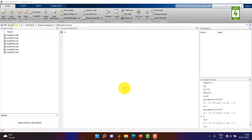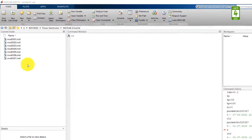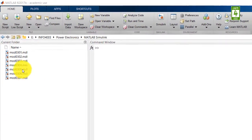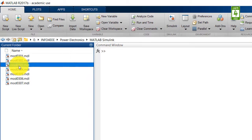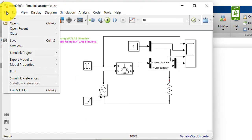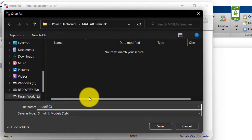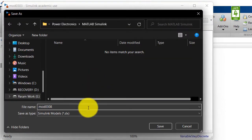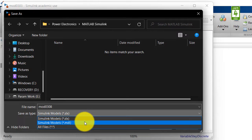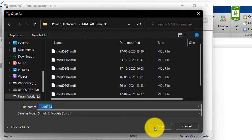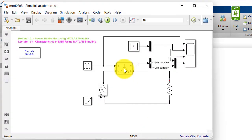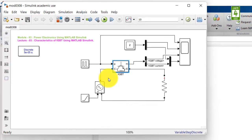In this video, we will continue the simulation we have created in the third video of this series. So first of all, open that simulation file and save this simulation file with a different name. The IGBT switch is already here. We need a constant voltage source at the input side.